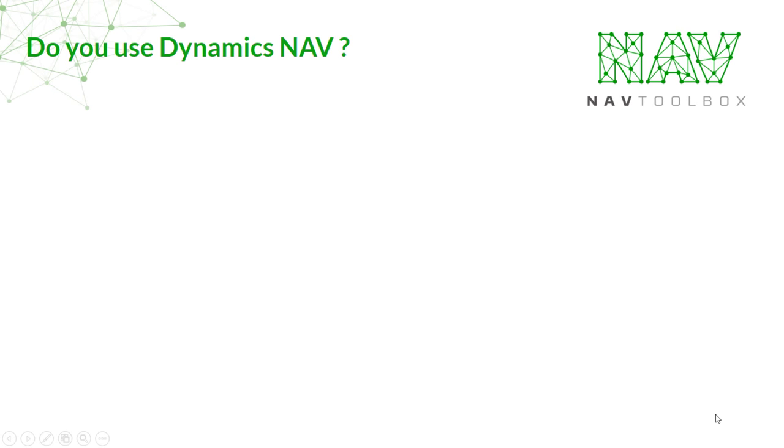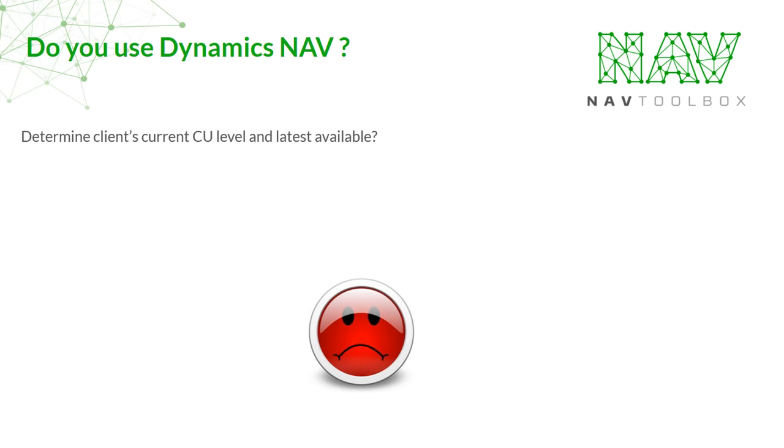Do you use Dynamics NAV and find yourself wasting a lot of time on these processes?